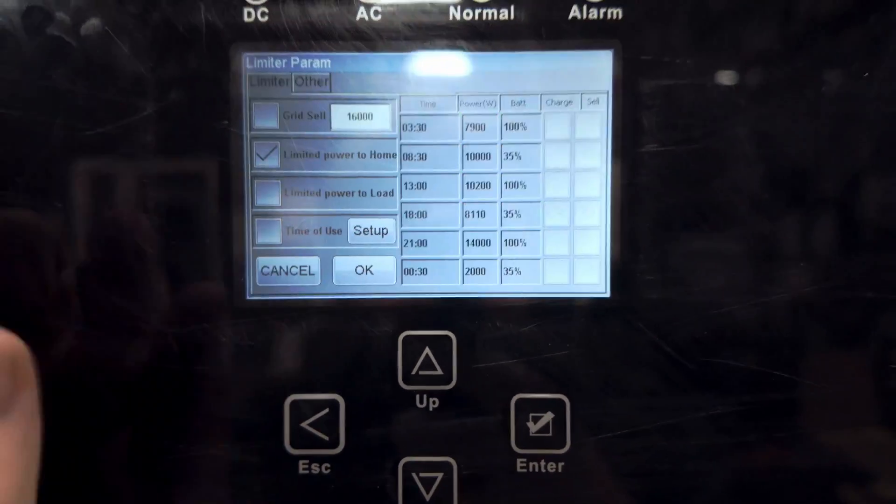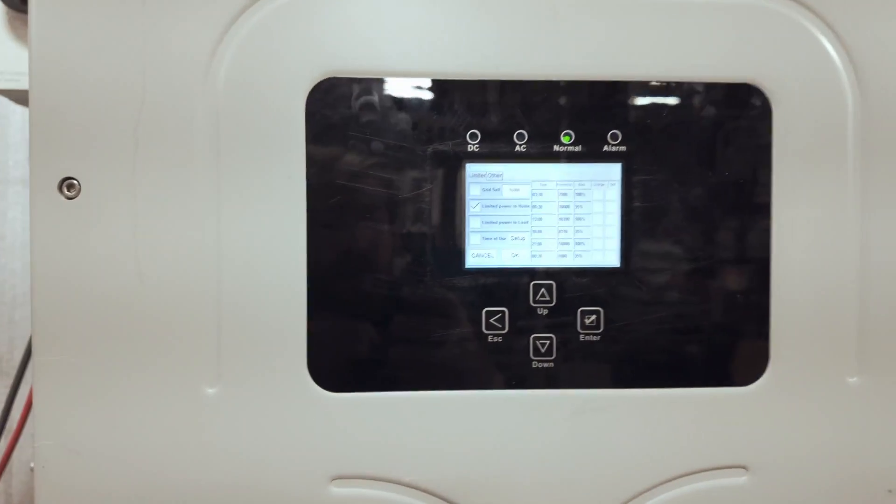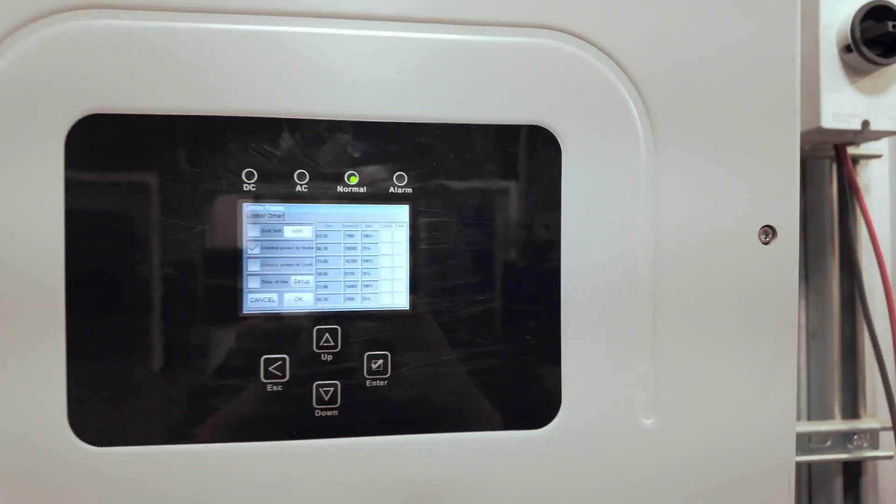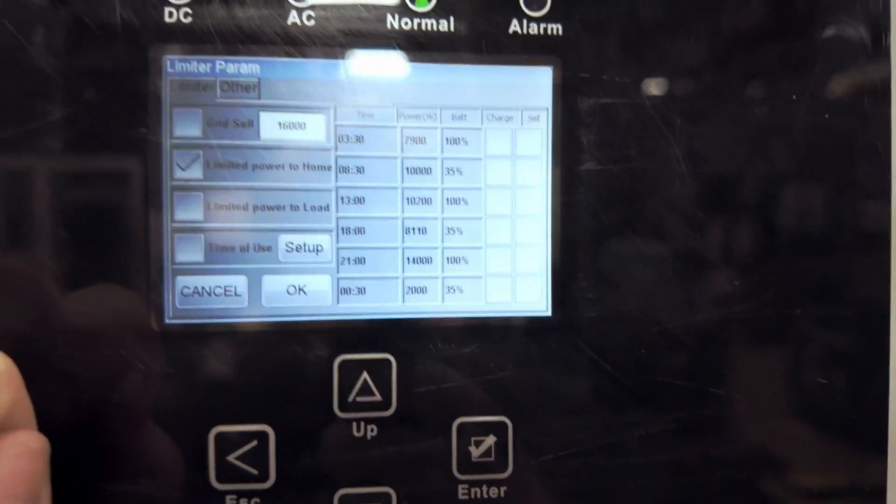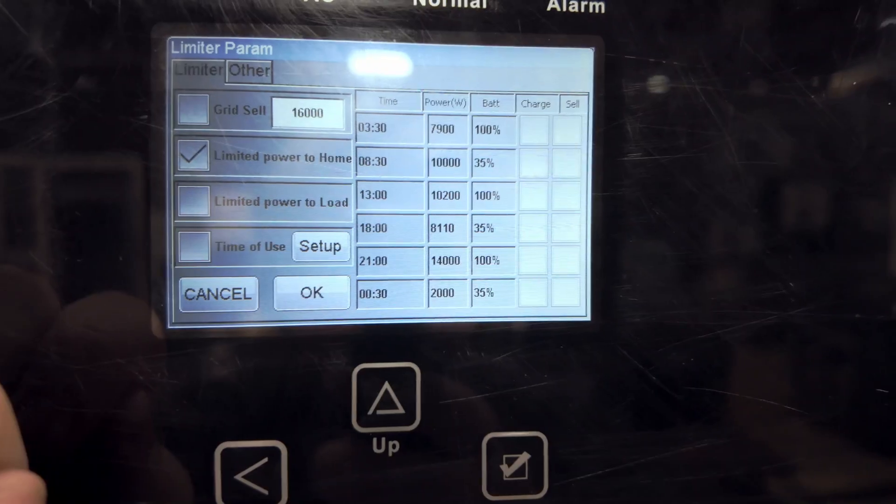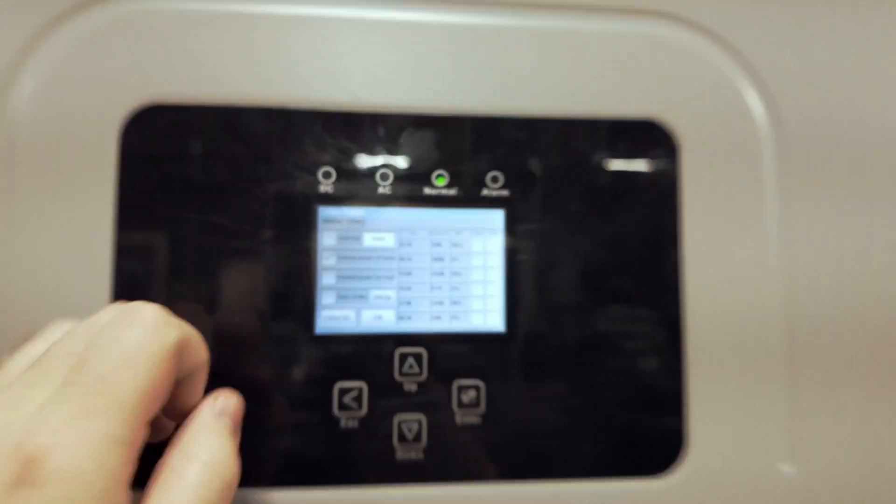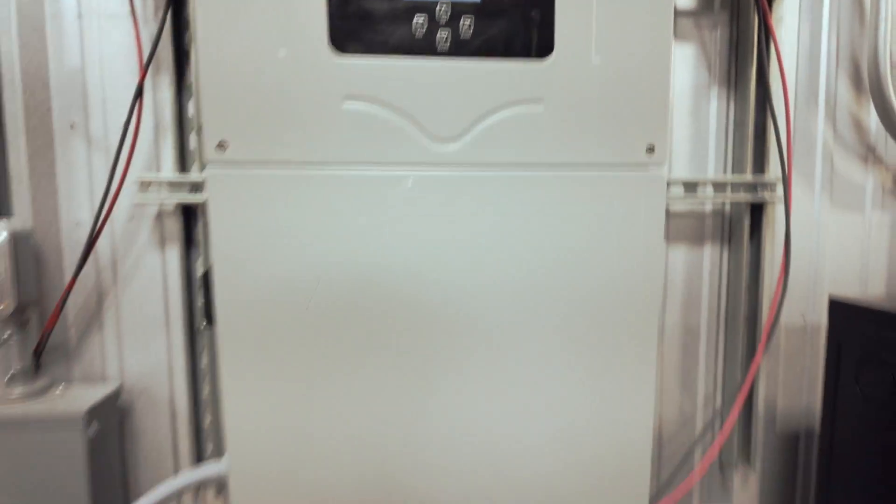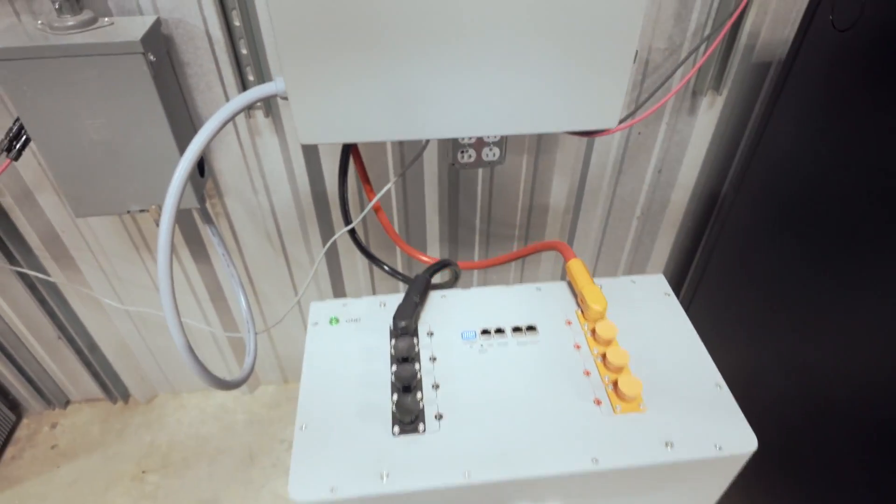Now, one more thing to check. This is a very common question that we get as well. If the Solark is in time of use, sometimes your battery will not charge or discharge when you want it to.